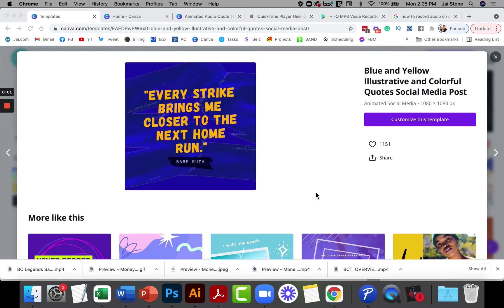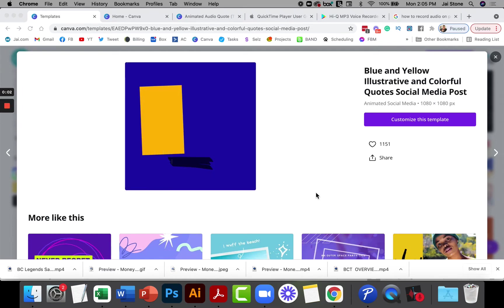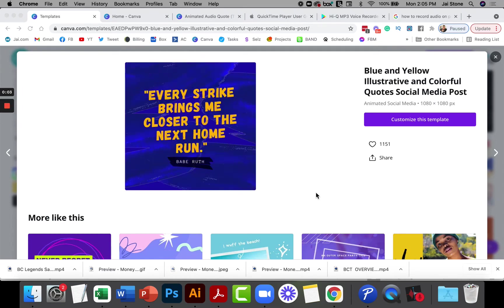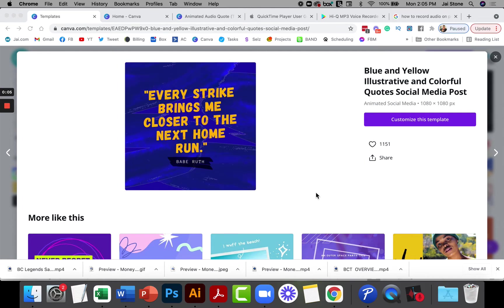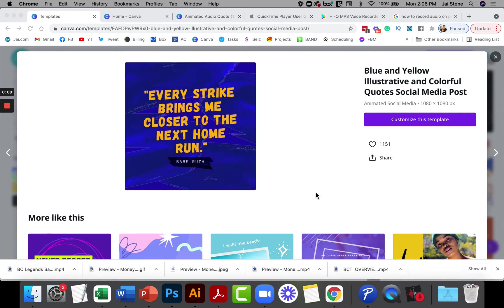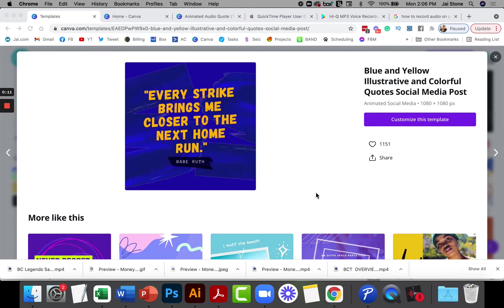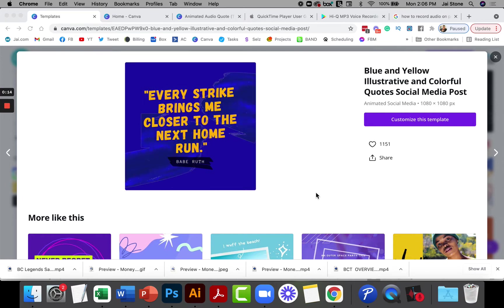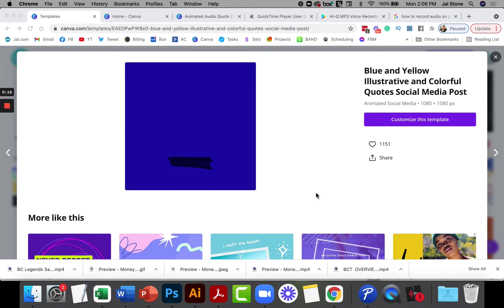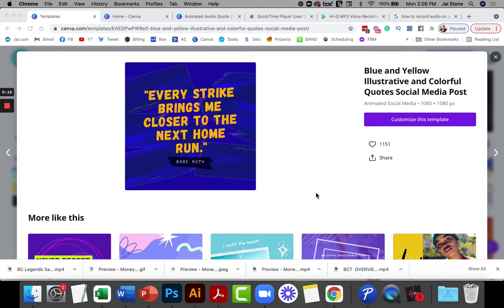Hey guys, this is a two-part Canva tutorial on how to use an audio voiceover with an animated graphic. So right now let's dig into the audio voiceover component.